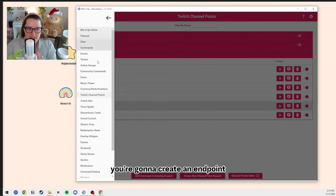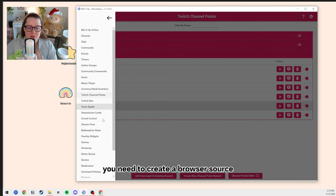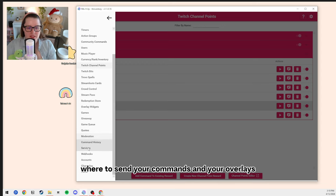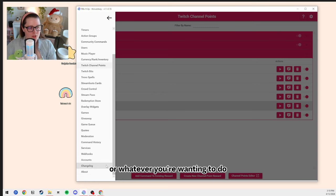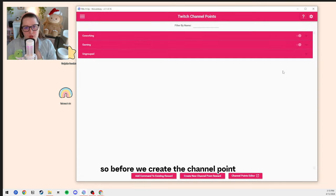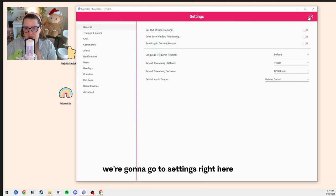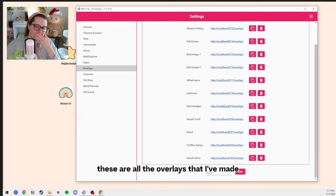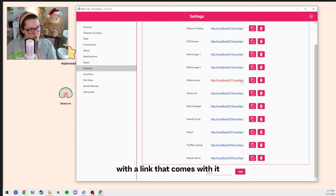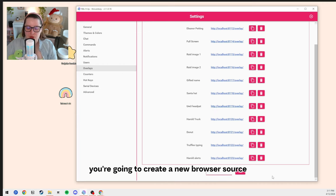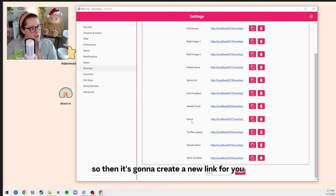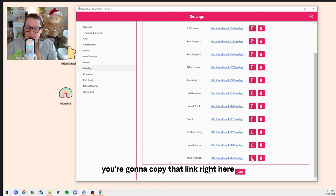First, you're going to create an endpoint. You need to create a browser source so that you can tell Mix It Up where to send your commands, overlays, or whatever you're wanting to do for your channel point redemptions. So before we create the channel point, go to Settings and then go to Overlays. These are all the overlays I've made, with a link that comes with it so you can add it as a browser source. You're going to create a new browser source — we'll call this 'test source' because we're testing — and then add it. It's going to create a new link for you, and you're going to copy that link.